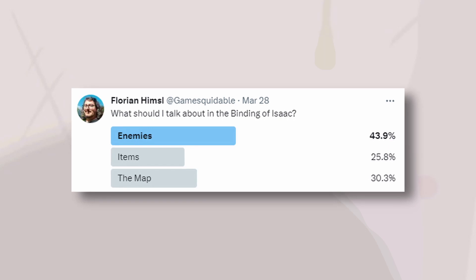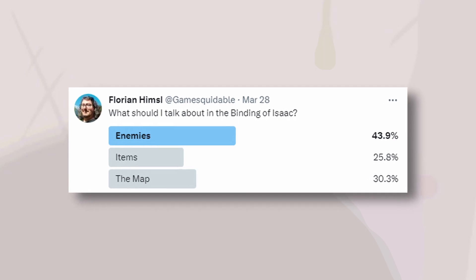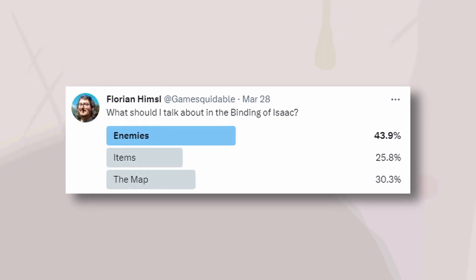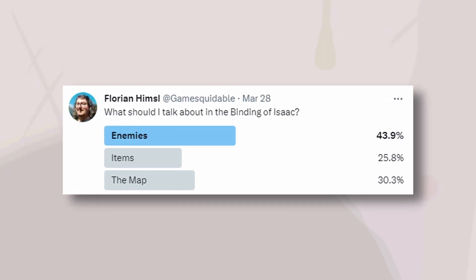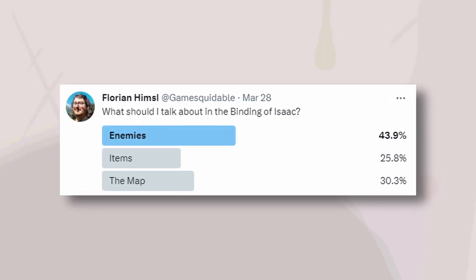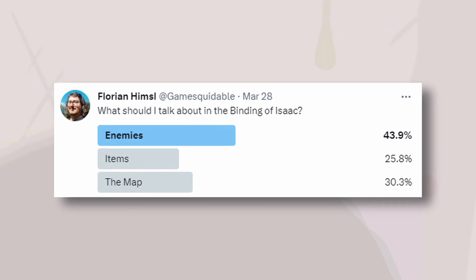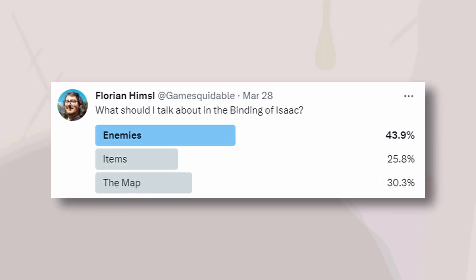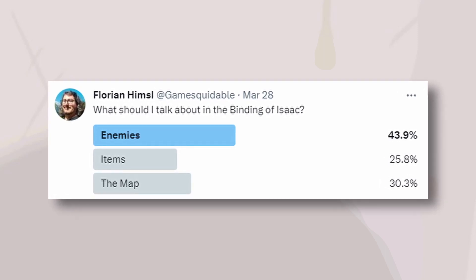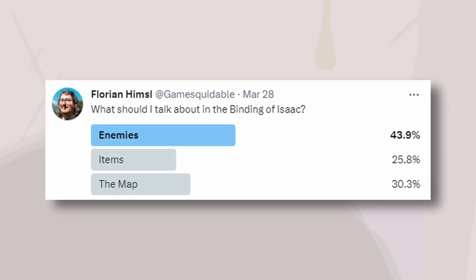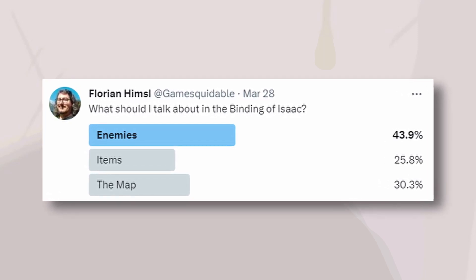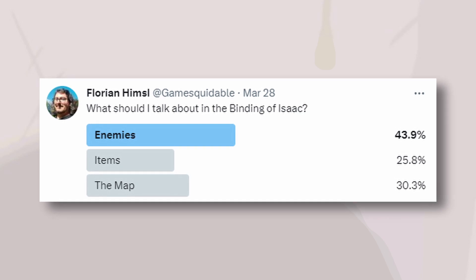Well, looks like, according to this Twitter poll, you guys want to hear more about the enemies. Okay, always good to talk about the AI. Just let me know in the comments which enemies specifically you'd want to hear more about.